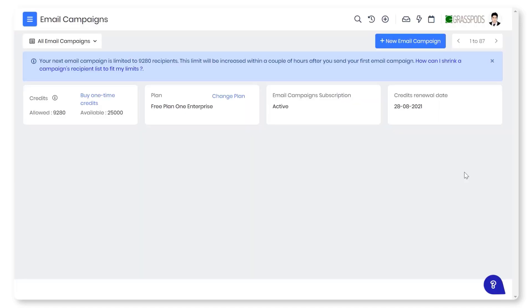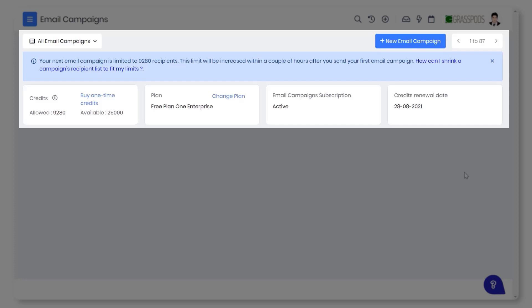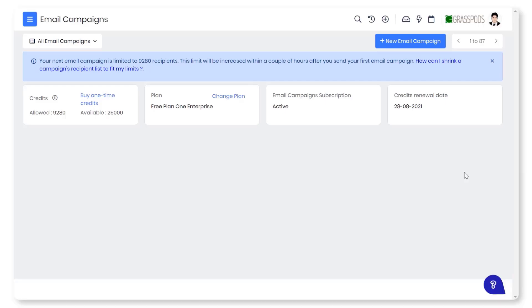To prevent scammers from using the email campaign services, the campaign account details section contains information about the campaign credits, plan, subscription status, and renewal date.